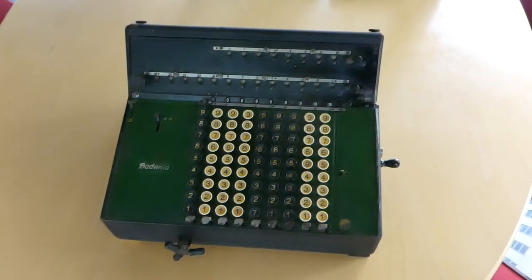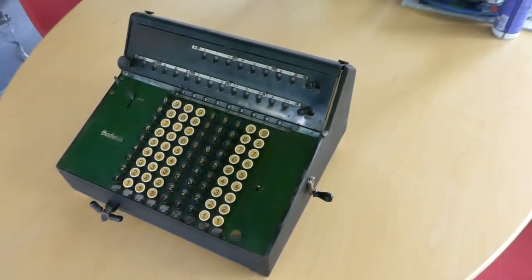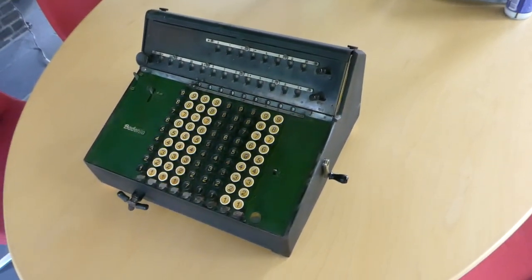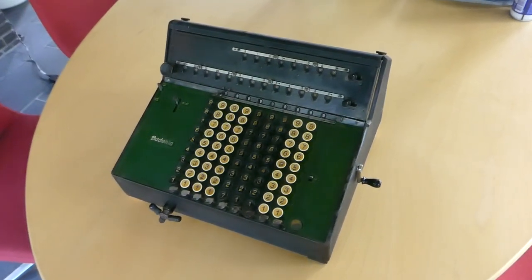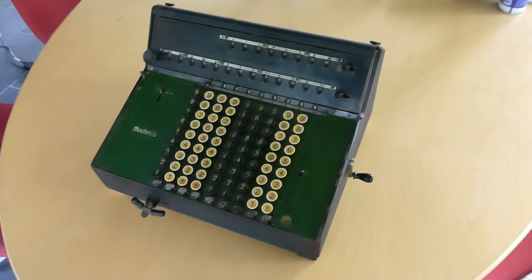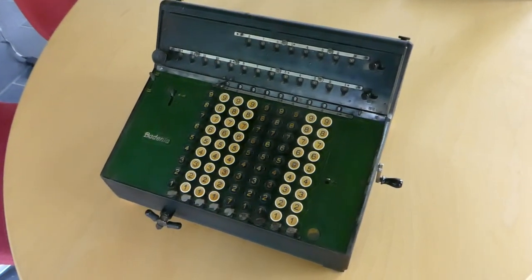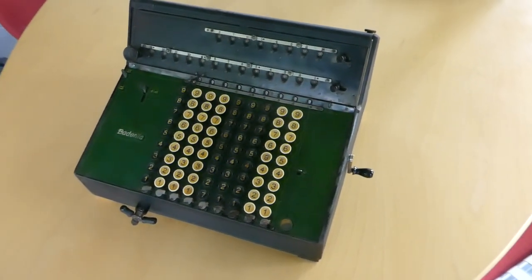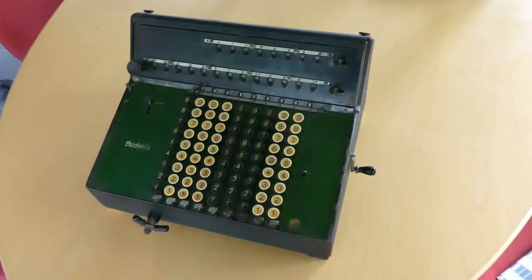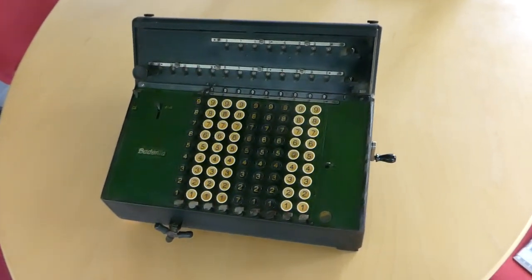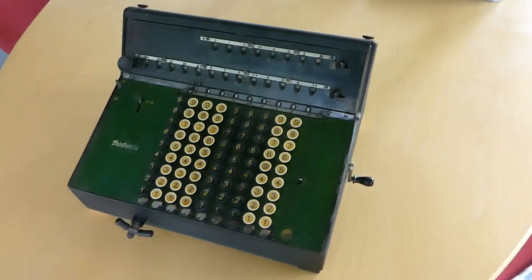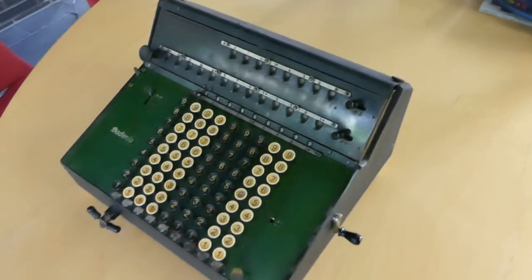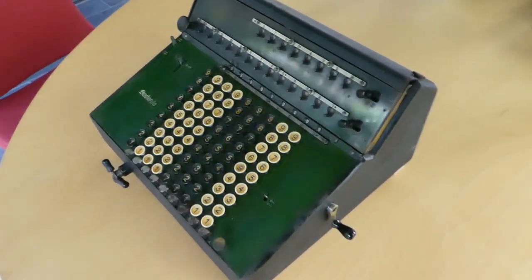Fairly soon they started making metal casings and by 1920 they started with keyboard machines and for those they used the brand name Bedinia. All the slider machines, the ones with input by sliders, those were called Peerless. But the keyboard machines were Bedinias and in around 1929 they came up with a whole new range of models and a new design.